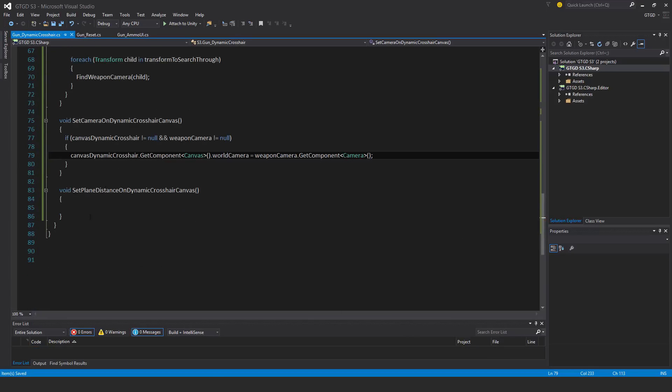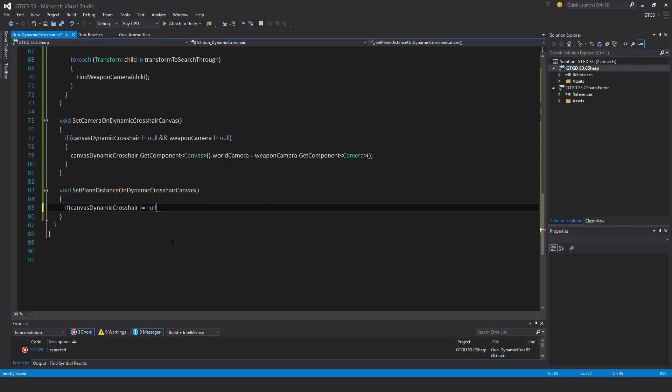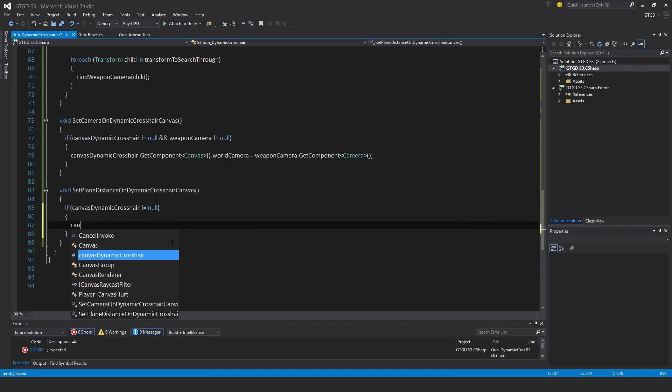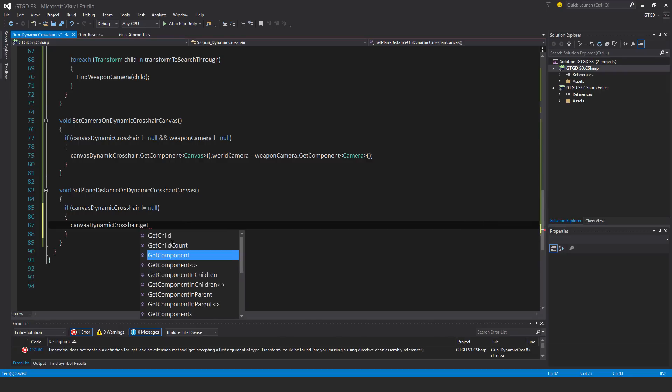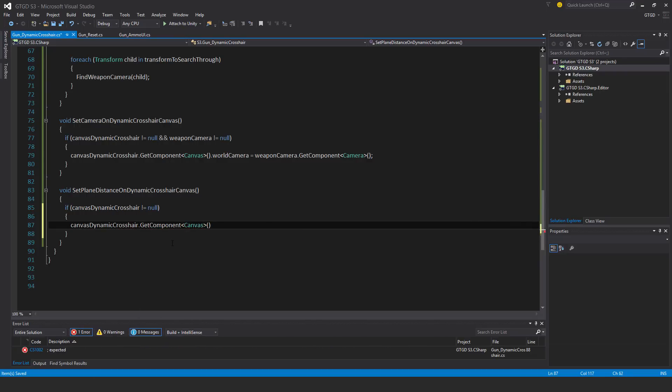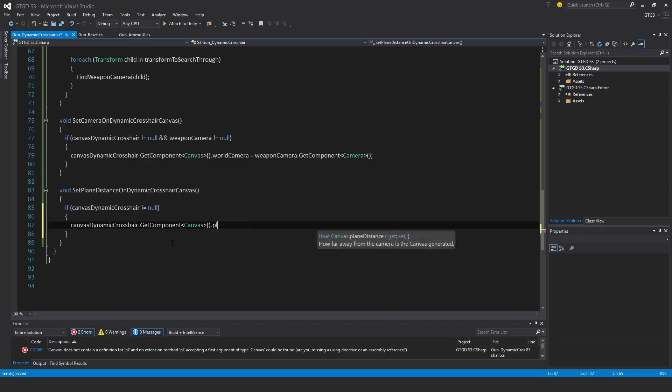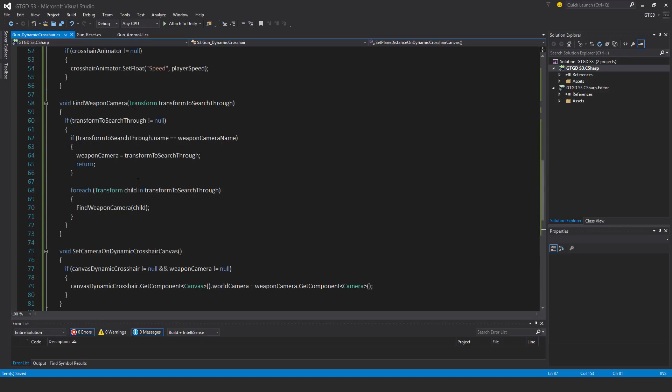And then the last method. If canvas dynamic crosshair is not equal to null, then that case canvas dynamic crosshair dot get component canvas dot plane distance, I'll just hard code it, is equal to one. Because that's exactly what I want it to be at all the time, for whatever kind it is. So I believe that's it.